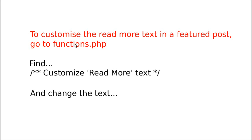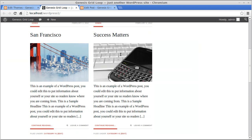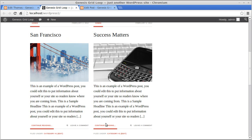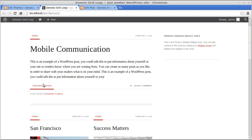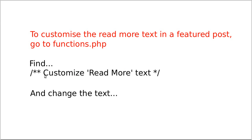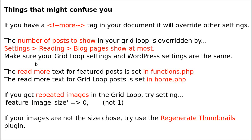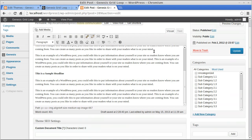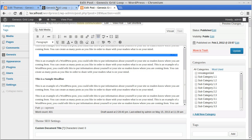To customize the 'read more' text for the big featured posts at the top, that's set in functions.php — look for 'customize read more text'. This is different from the grid loop's continue reading setting. Some gotchas to watch out for: if you have a 'more' tag in a blog post, it will override any other settings you've made regarding content limits.